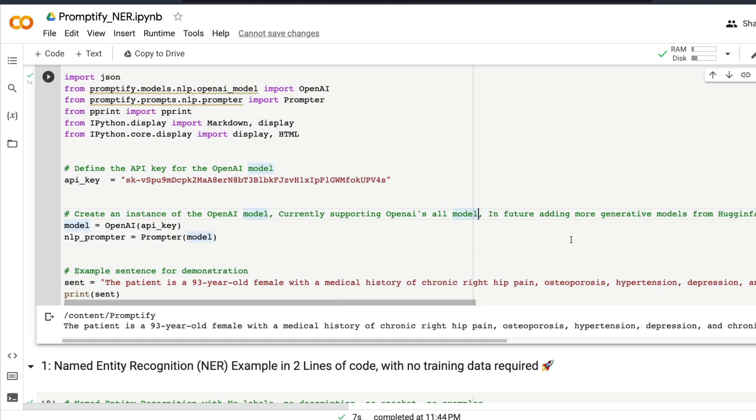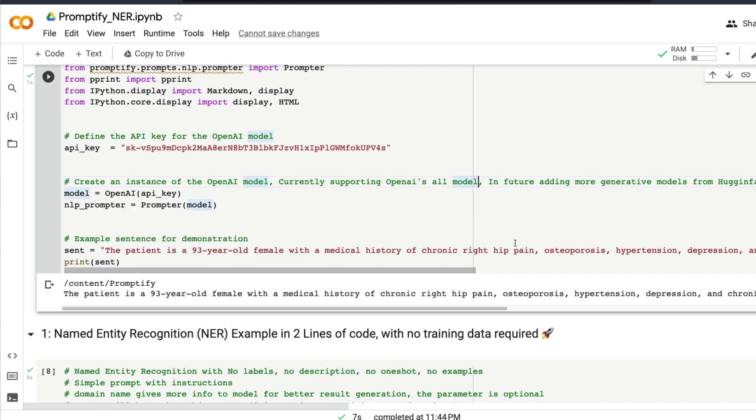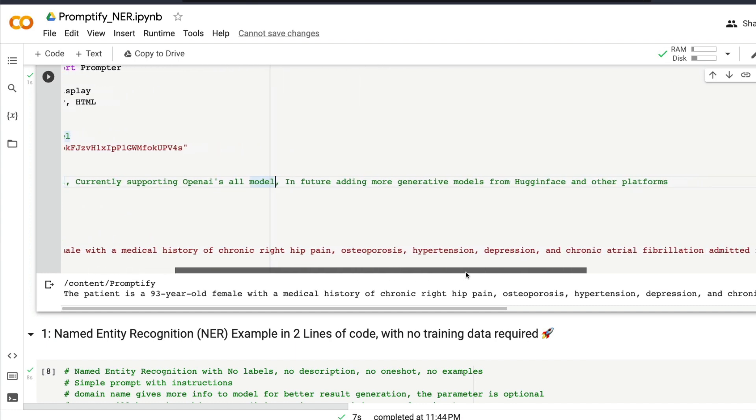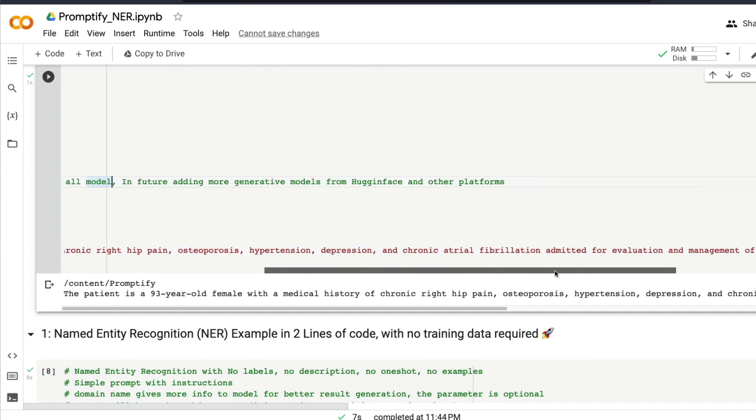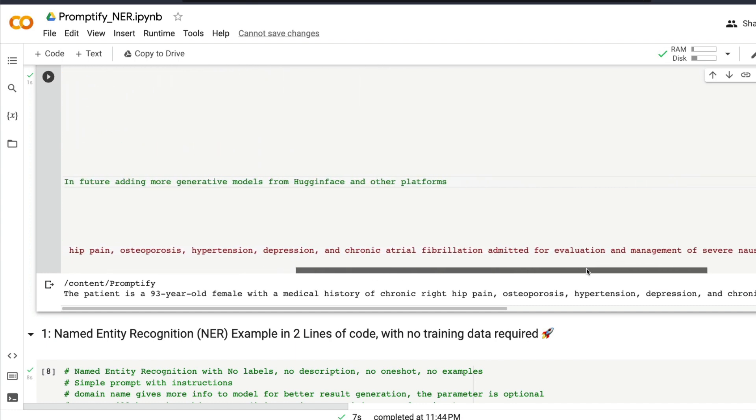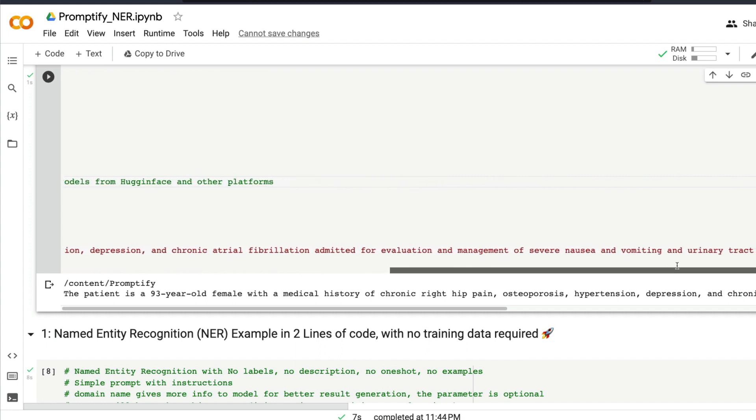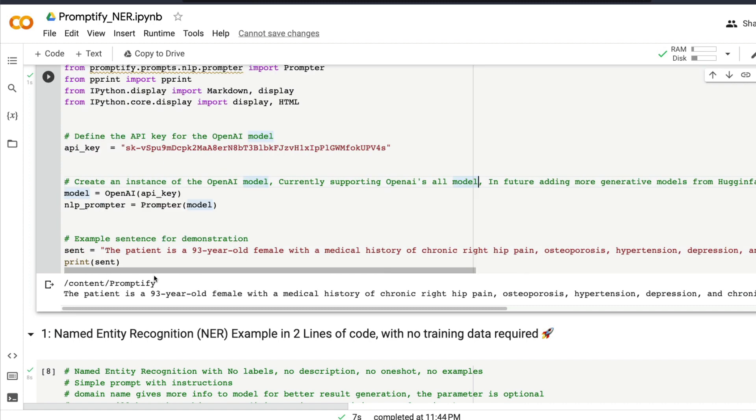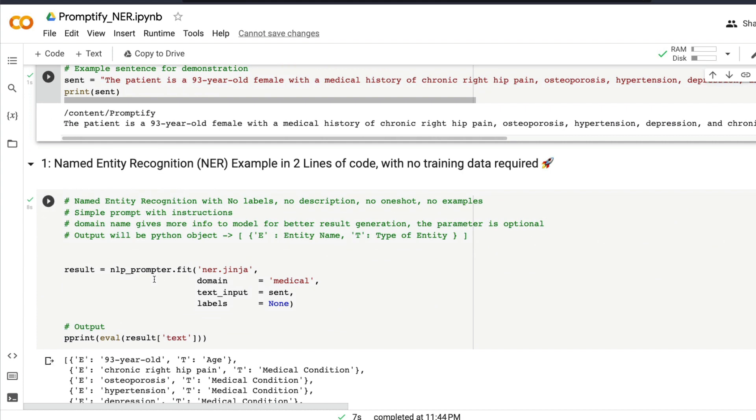Now let's take the same example sentence that we saw: 'The patient is a 93-year-old female with a medical history of chronic right hip pain, osteoporosis, hypertension, depression, and chronic atrial fibrillation, admitted for evaluation and management of severe nausea and vomiting and urinary tract infection.' So this is the text that we have.